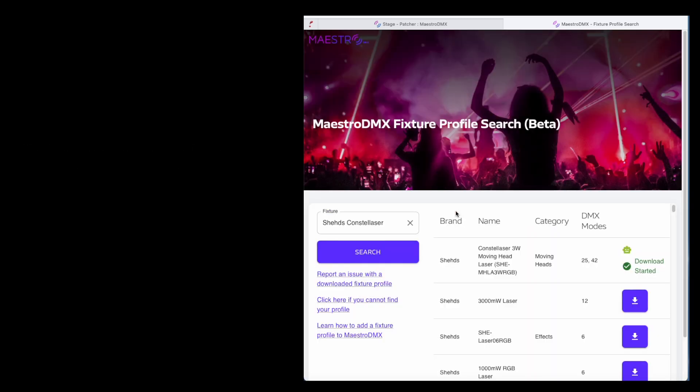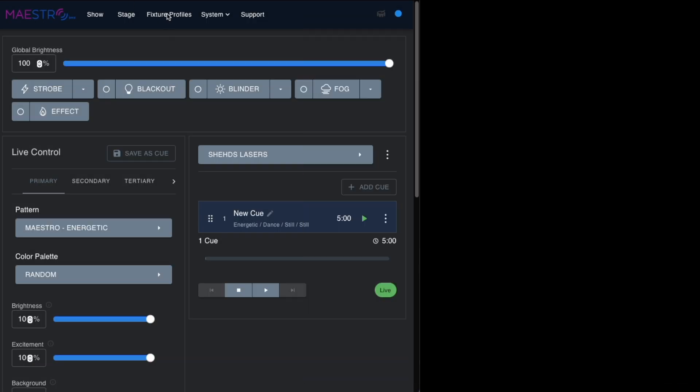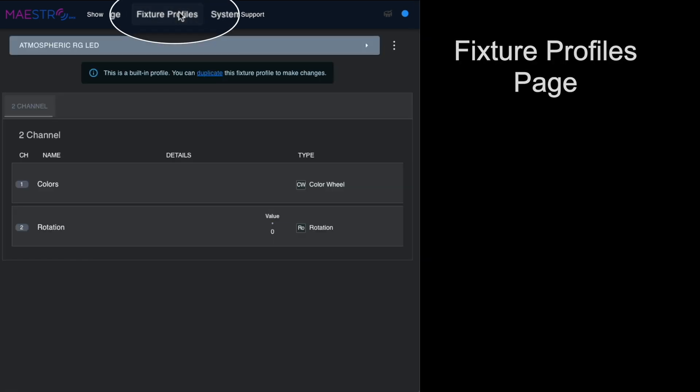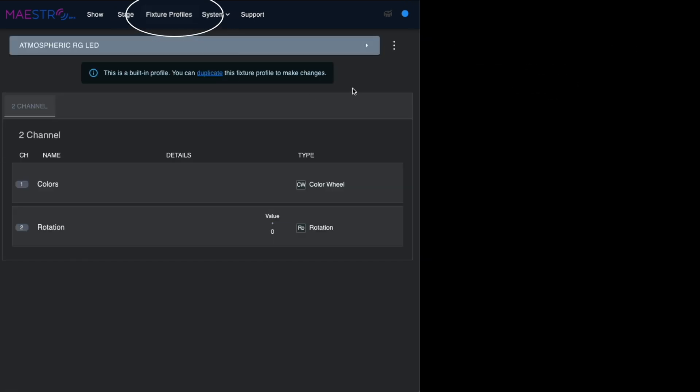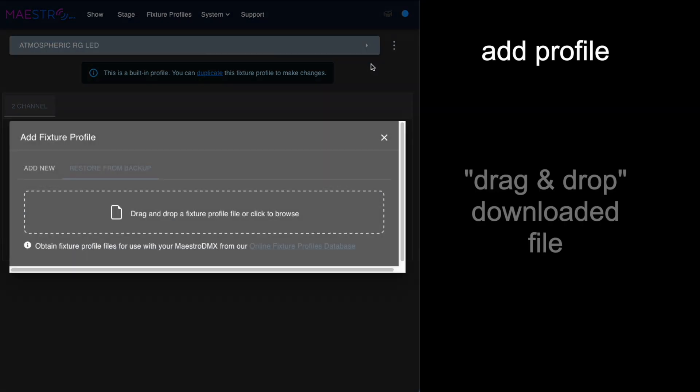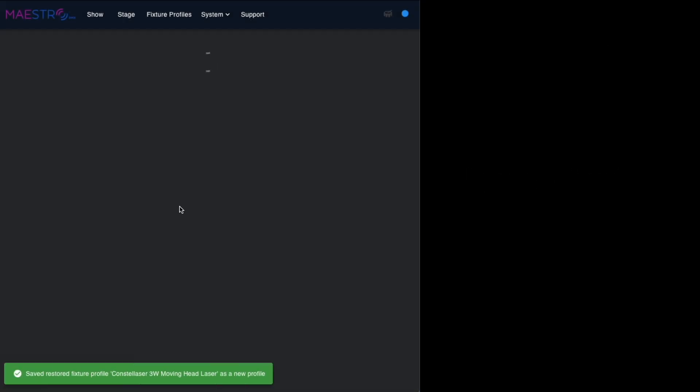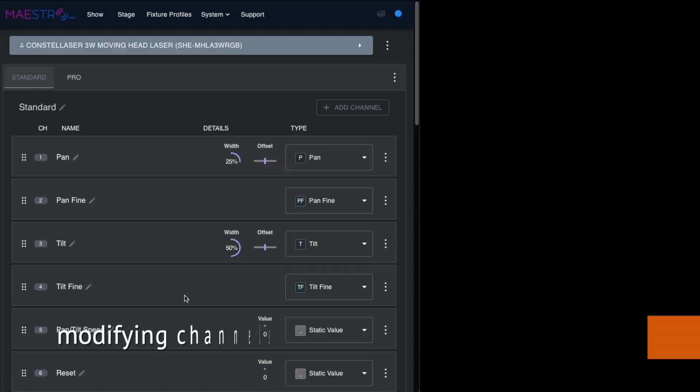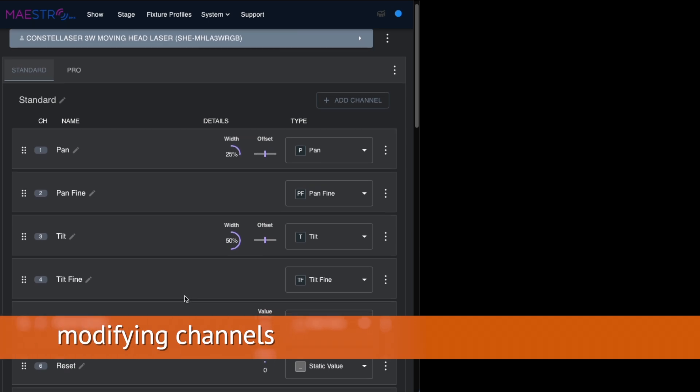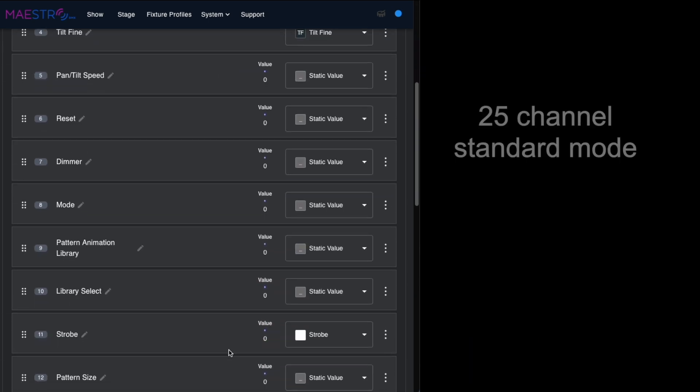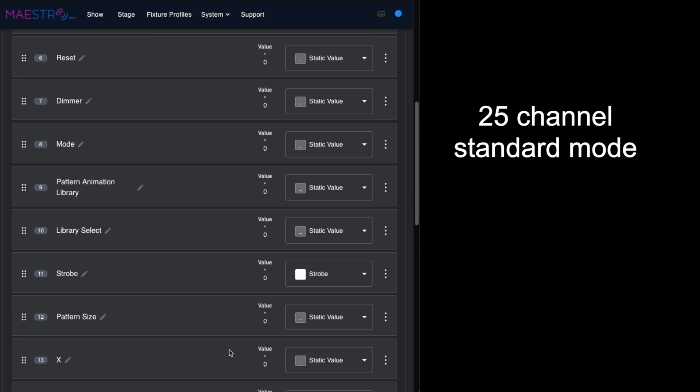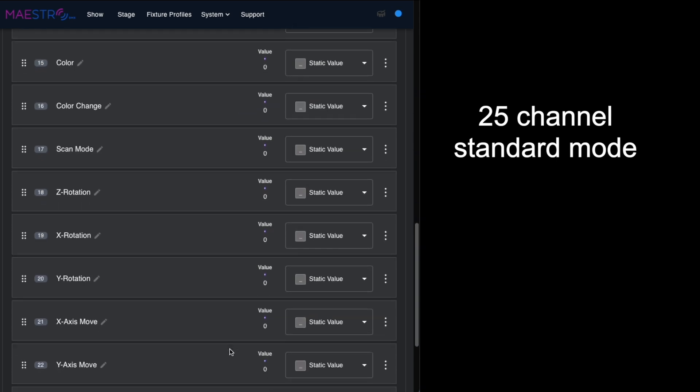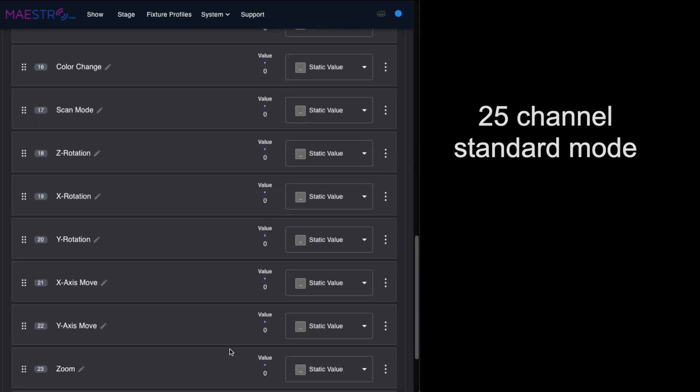When we go to the fixture profile page, we're going to add profile and it lets us just drag and drop the profile that we just downloaded. You can see that it's got all the 25 channels all ready to go in the standard mode.